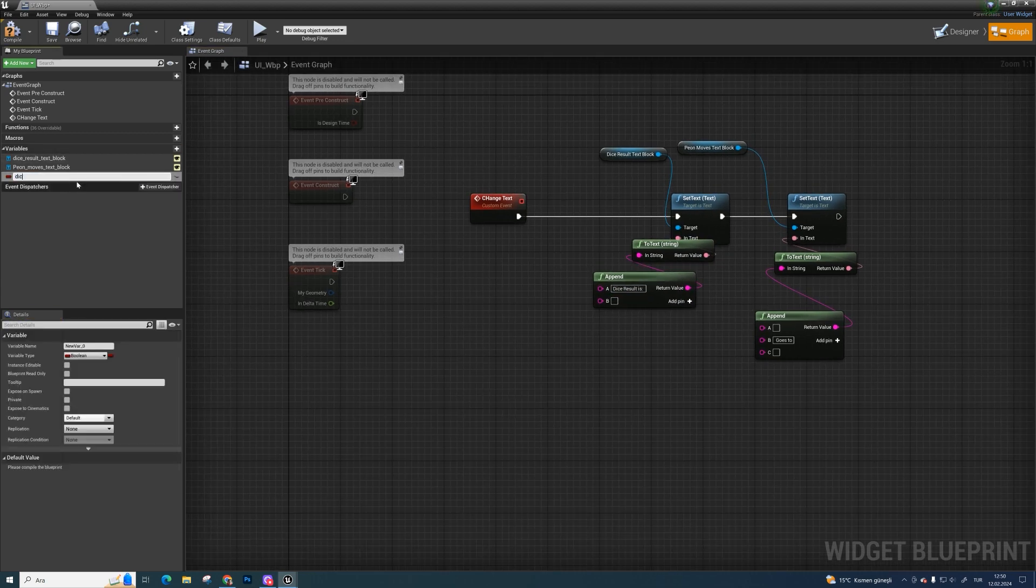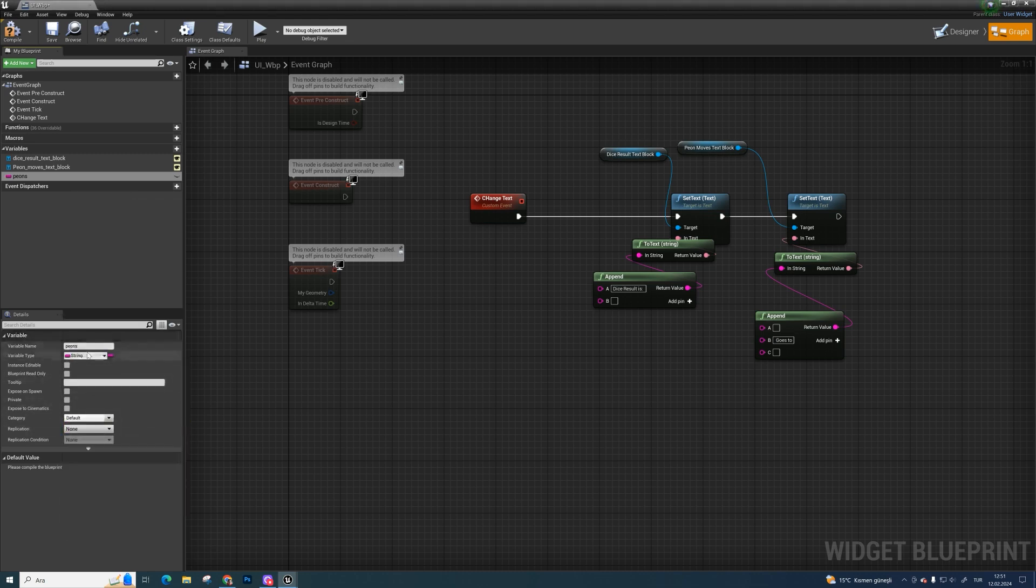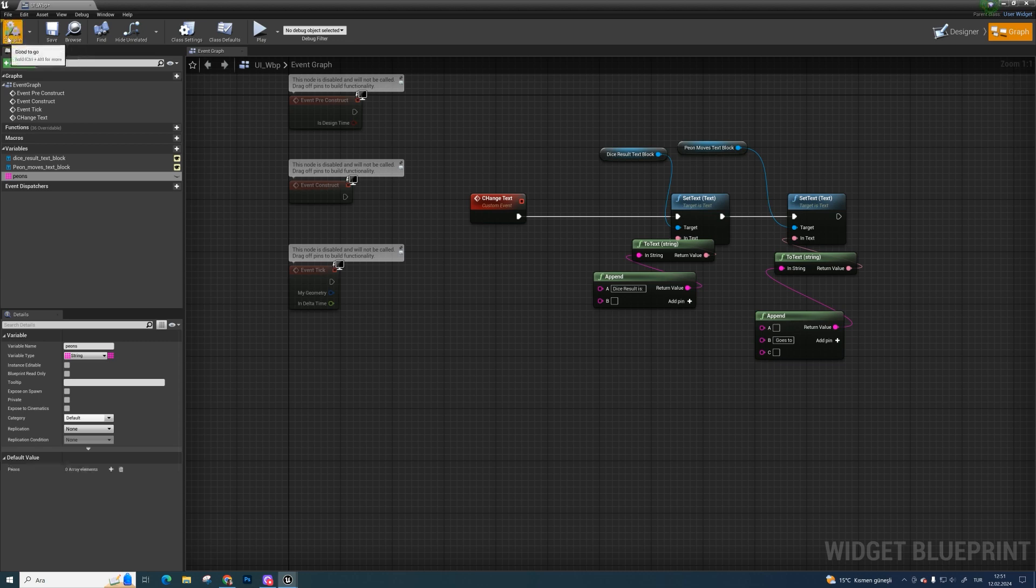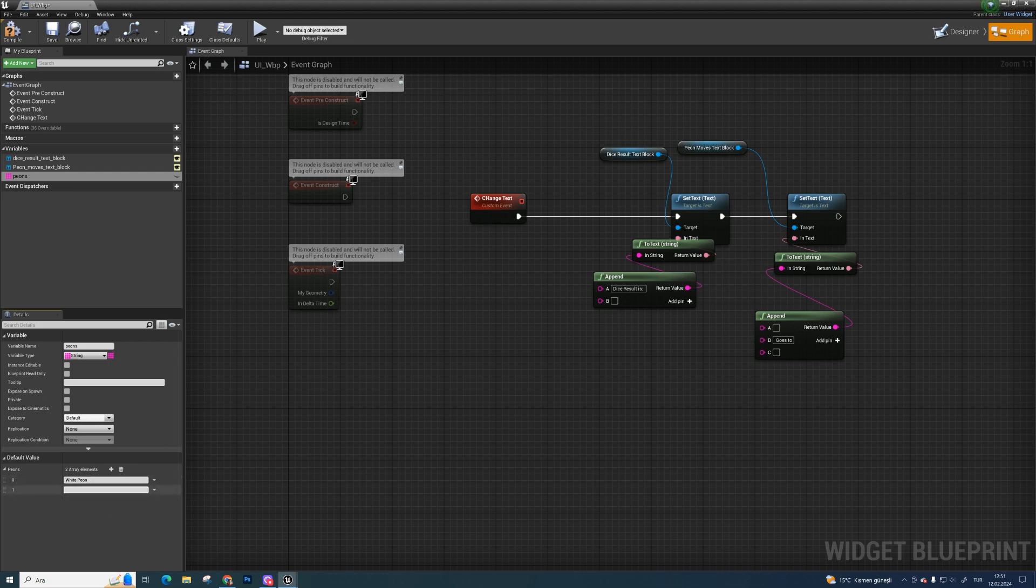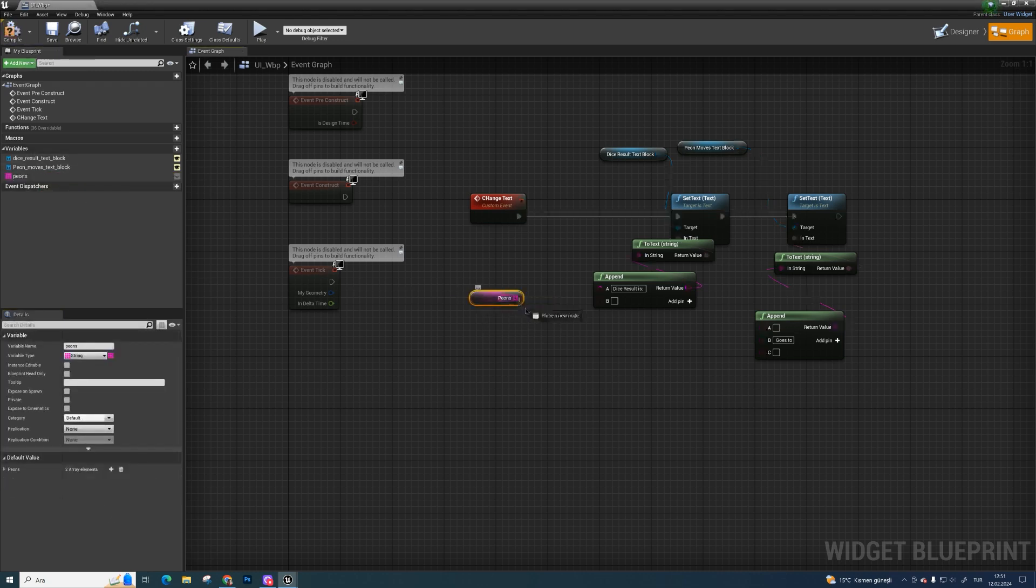Create a variable string and name as peons. Make is array. Compile it and add two array element. First one will be white peon. Second one will be black peon. Get peon array call get a copy and bind it.